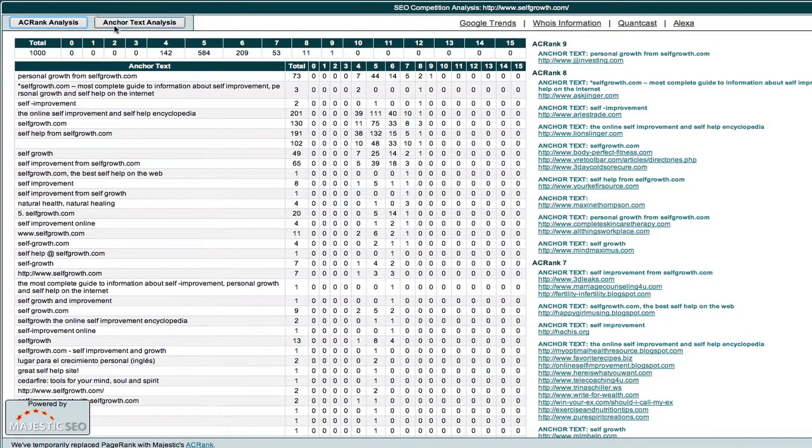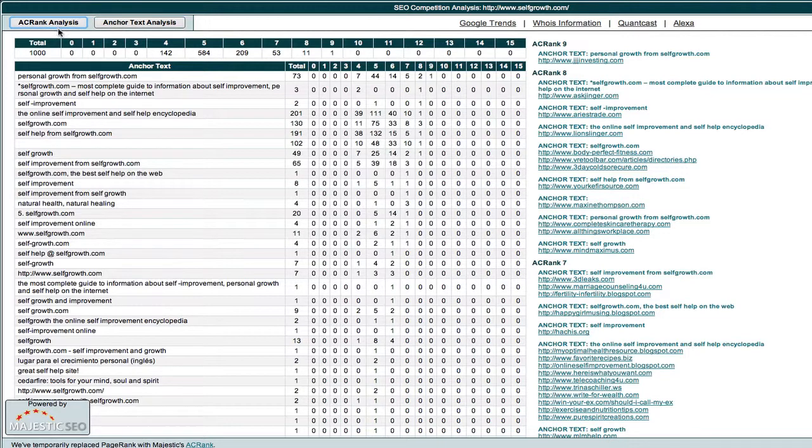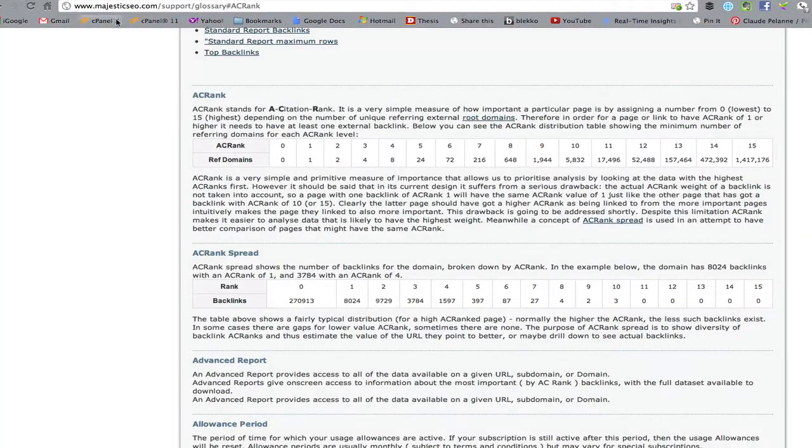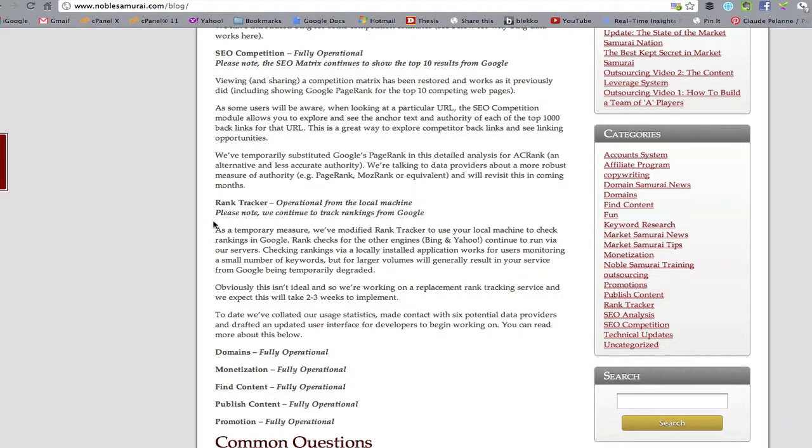You can measure by anchor text and you can also measure by the authority of the link that's coming in. Now, to measure the authority of the link, they've changed the standard in Noble Samurai.